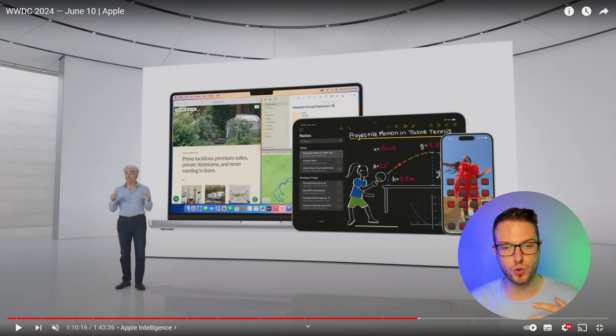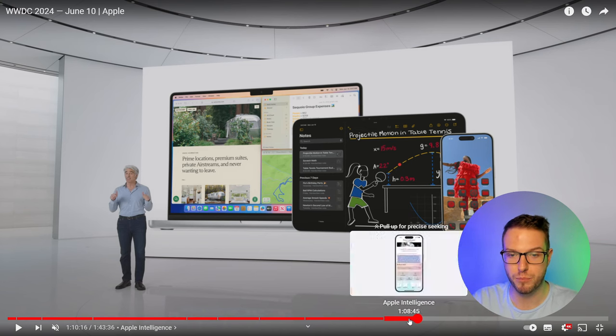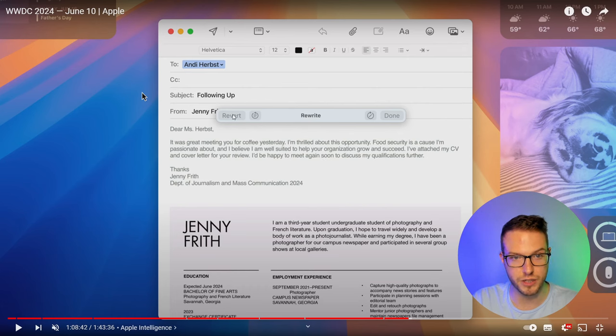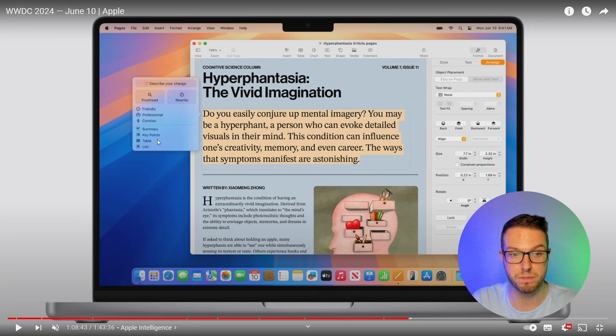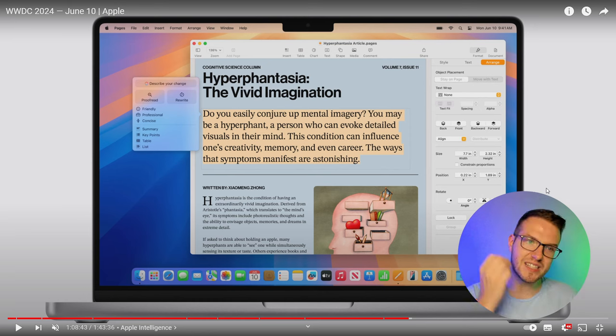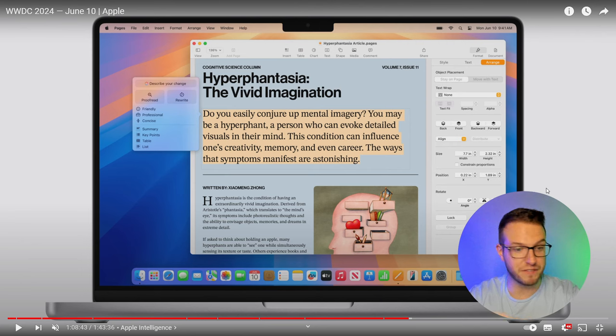With Apple Intelligence you can rewrite, summarize, and edit text. Inside an email, you can ask it to rewrite, proofread, change the tone to friendly, professional, or concise, give key points, or format it as a table. It brings ChatGPT capabilities right into your OS. And now you don't only have to talk to Siri — you can chat with Siri, making it your personal ChatGPT, because they've also connected ChatGPT directly to Siri.